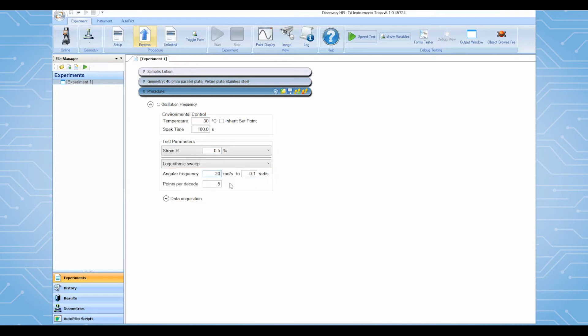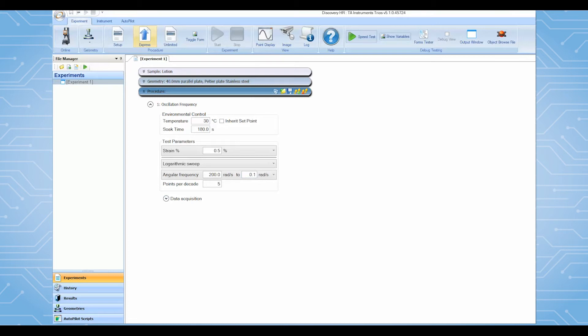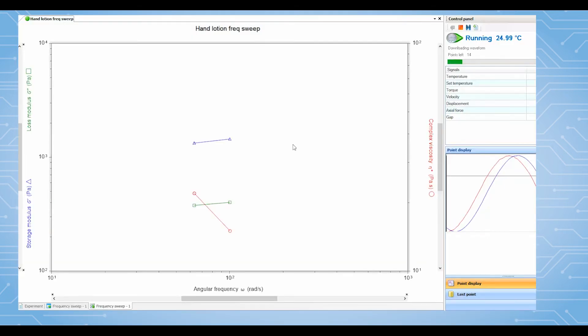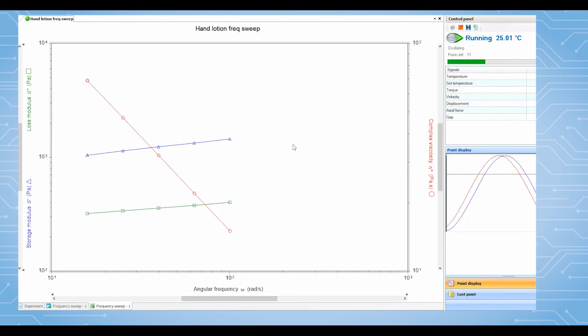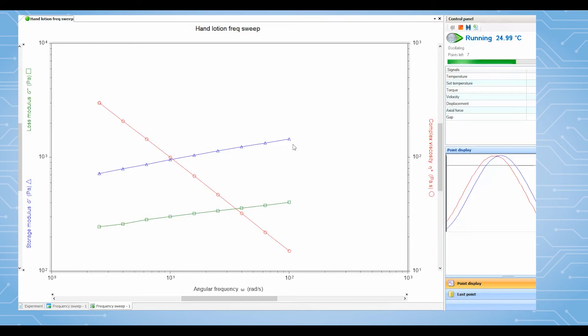After the test is started, TRIO's will plot the results showing G prime and G double prime on Y1 and complex viscosity on Y2 versus frequency in log-log scale. Frequency sweep experiments are commonly used to evaluate and compare the viscoelastic properties of samples with different formulations or polymers with different molecular weight or molecular weight distribution.